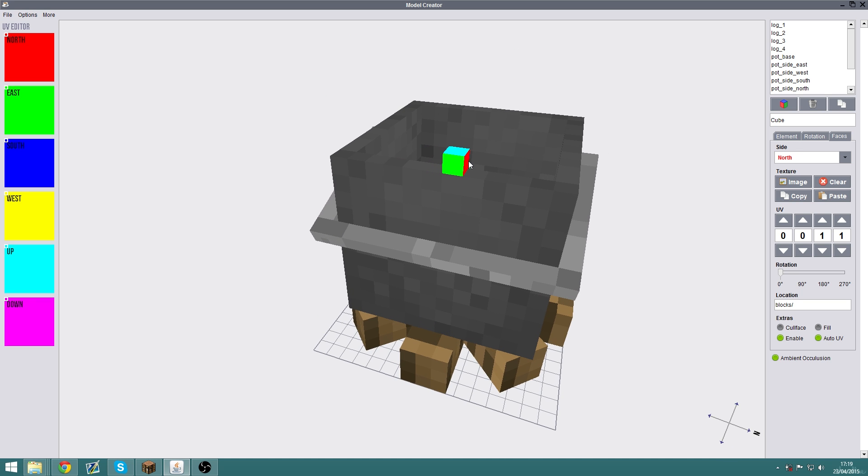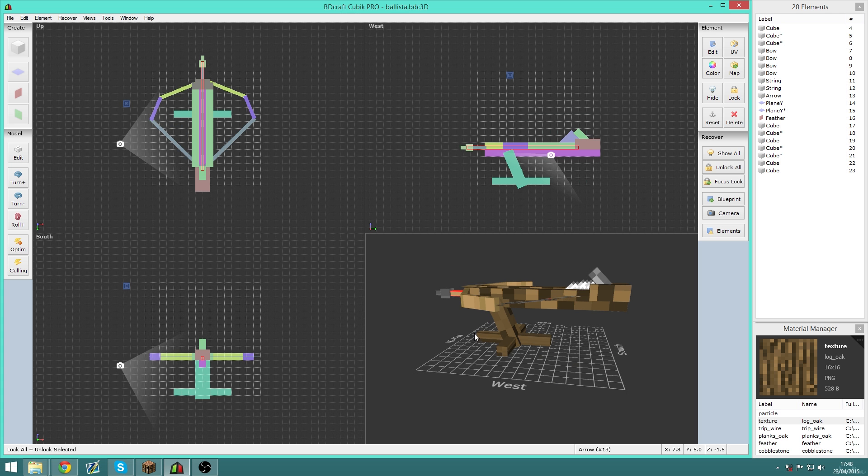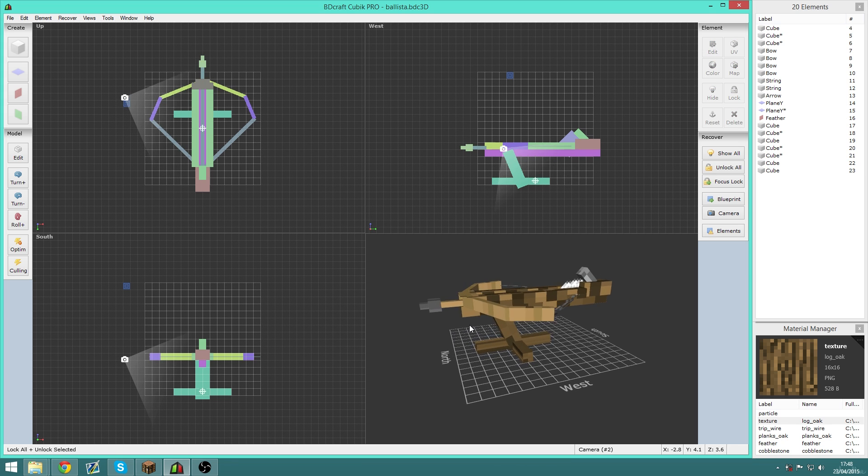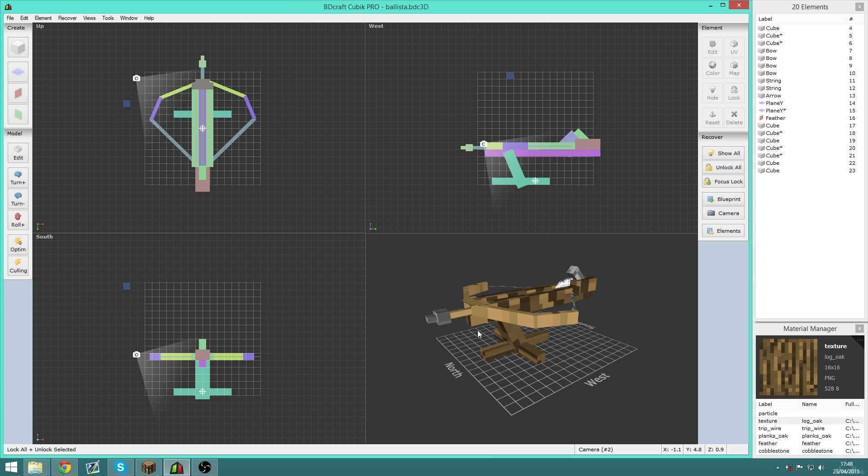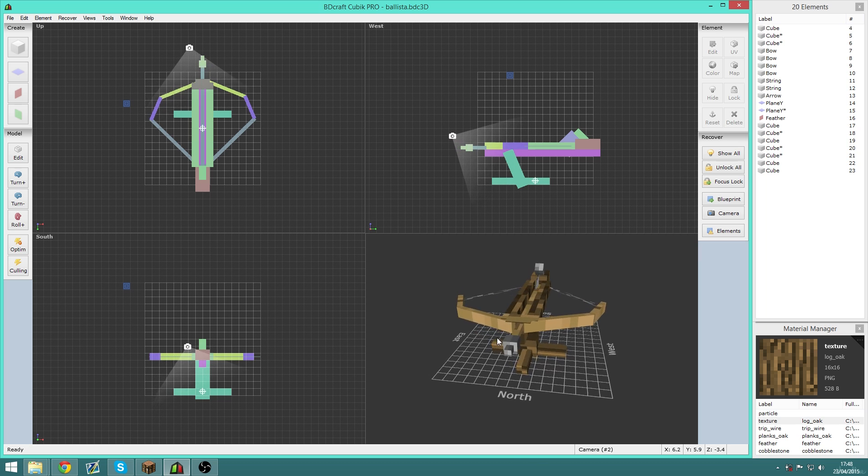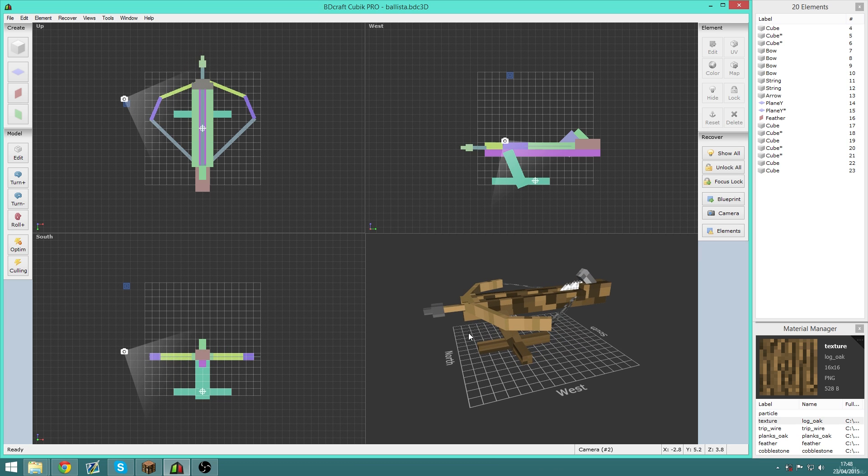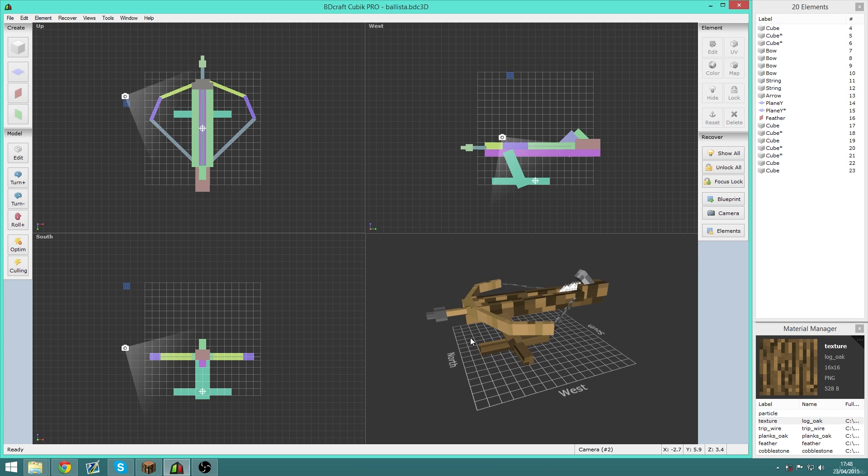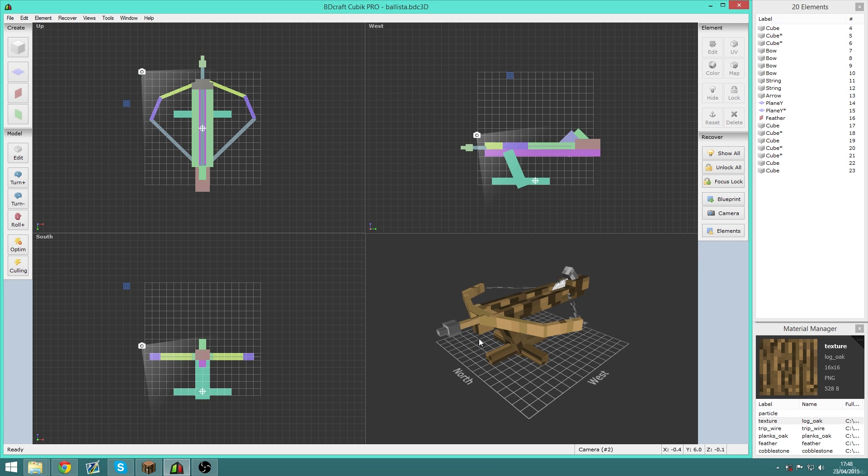Last but not least, we have BDCraft Cubic Pro made by BDCraft. There is a light version, but I'm not even going to talk about that because it is basically a stripped-down demo version.